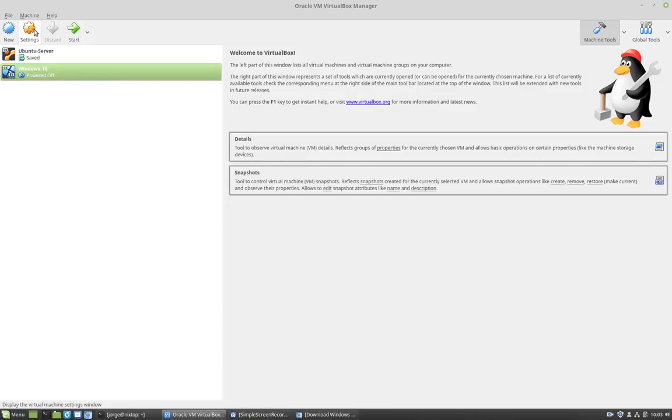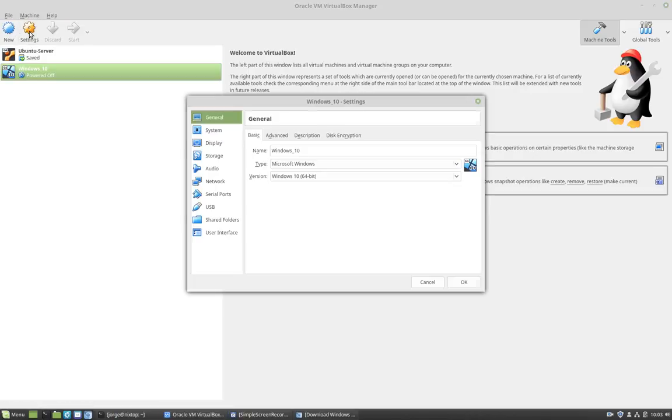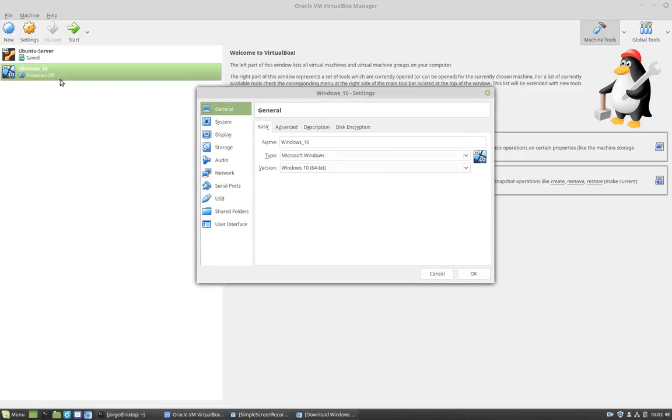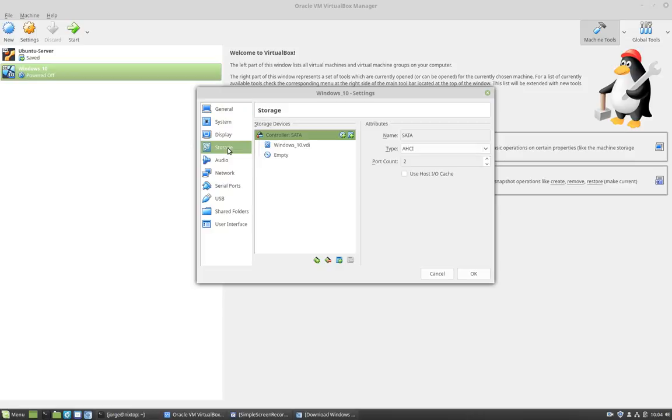So the next step is to click on settings, because I want to edit the settings for that particular VirtualBox or virtual guest. And I'm going to click on storage.